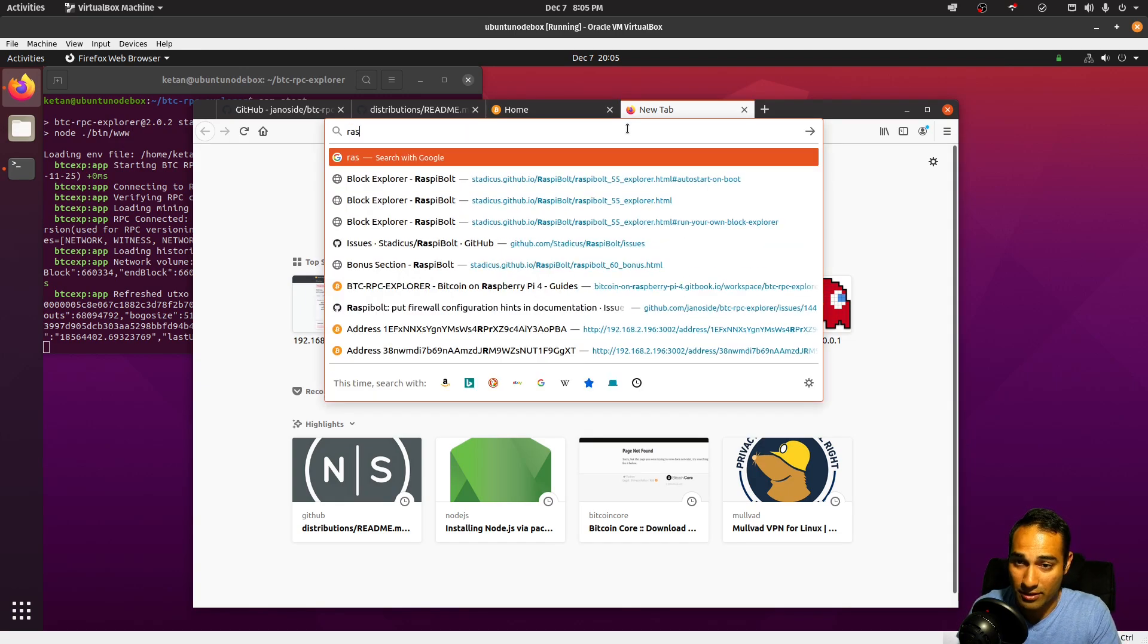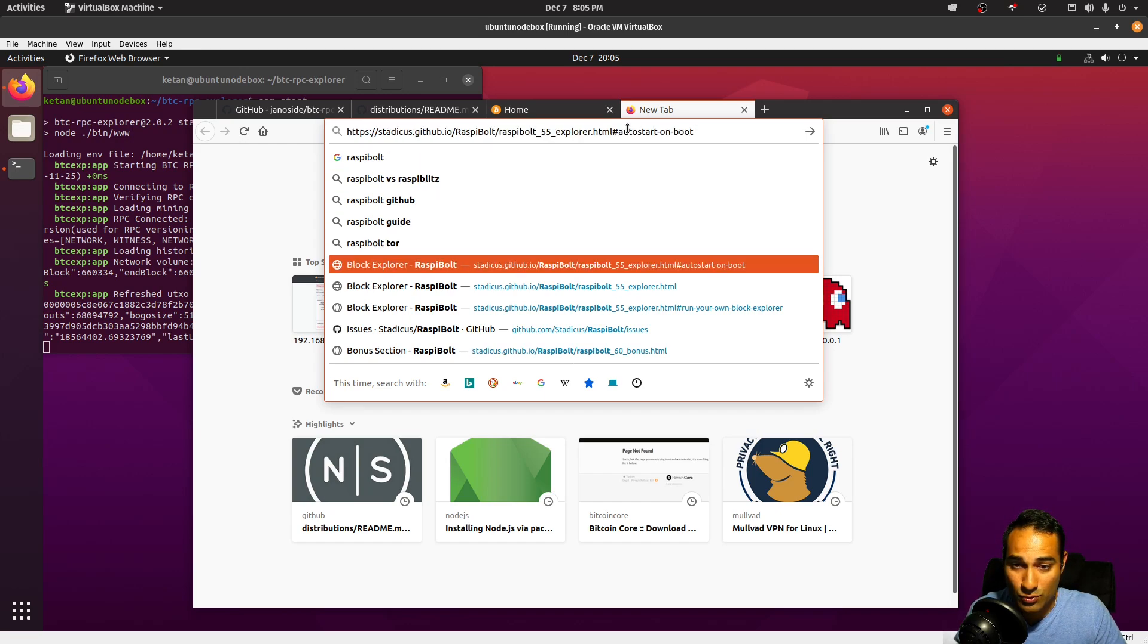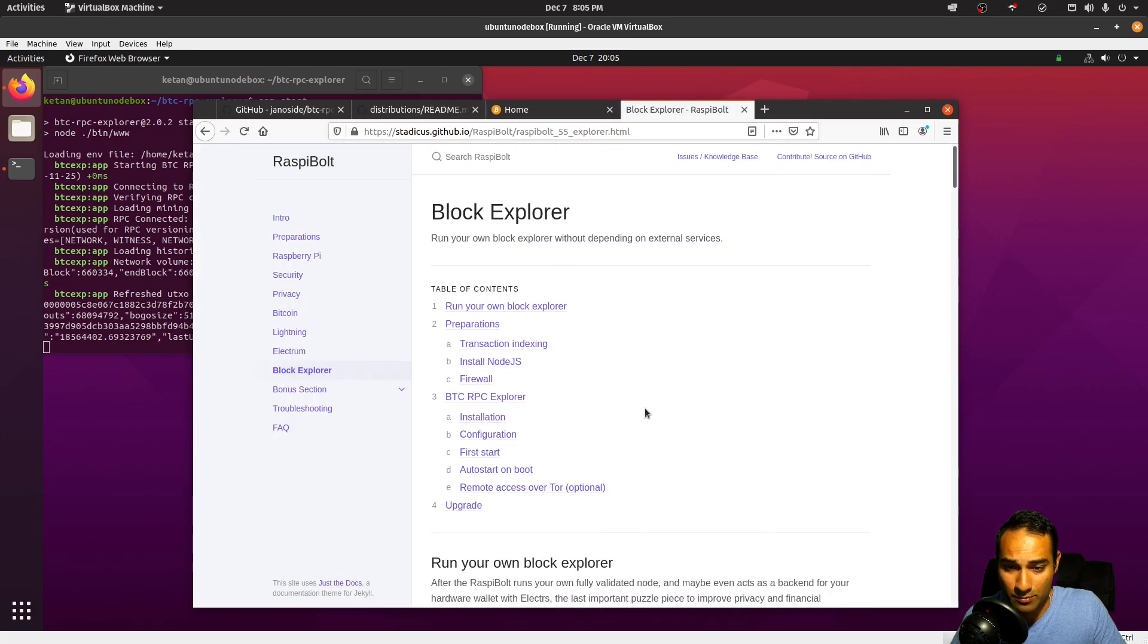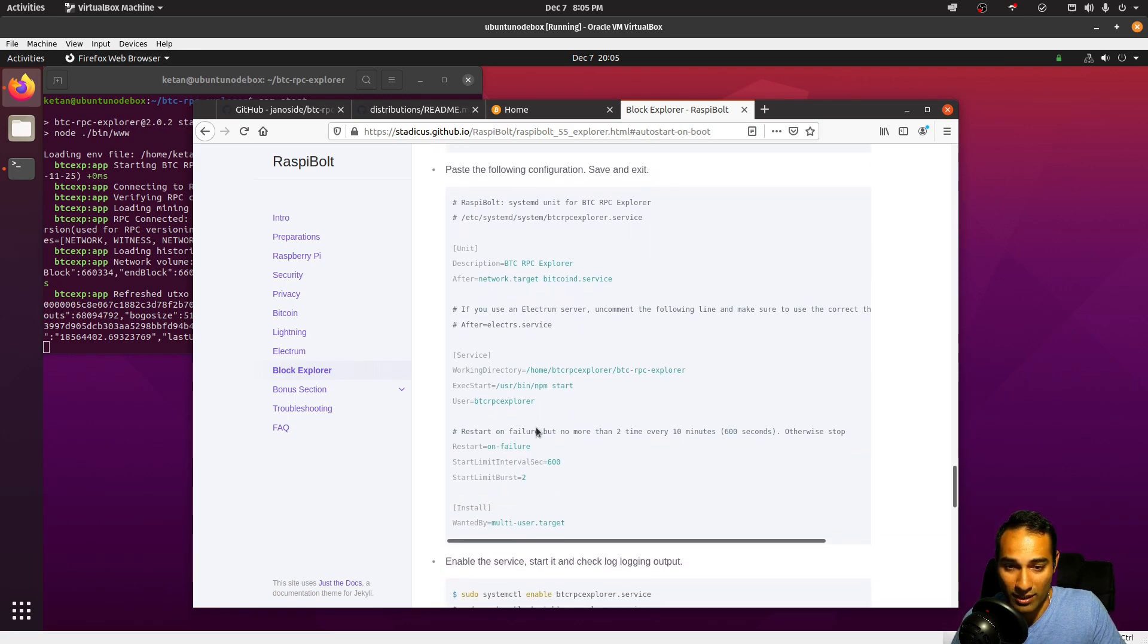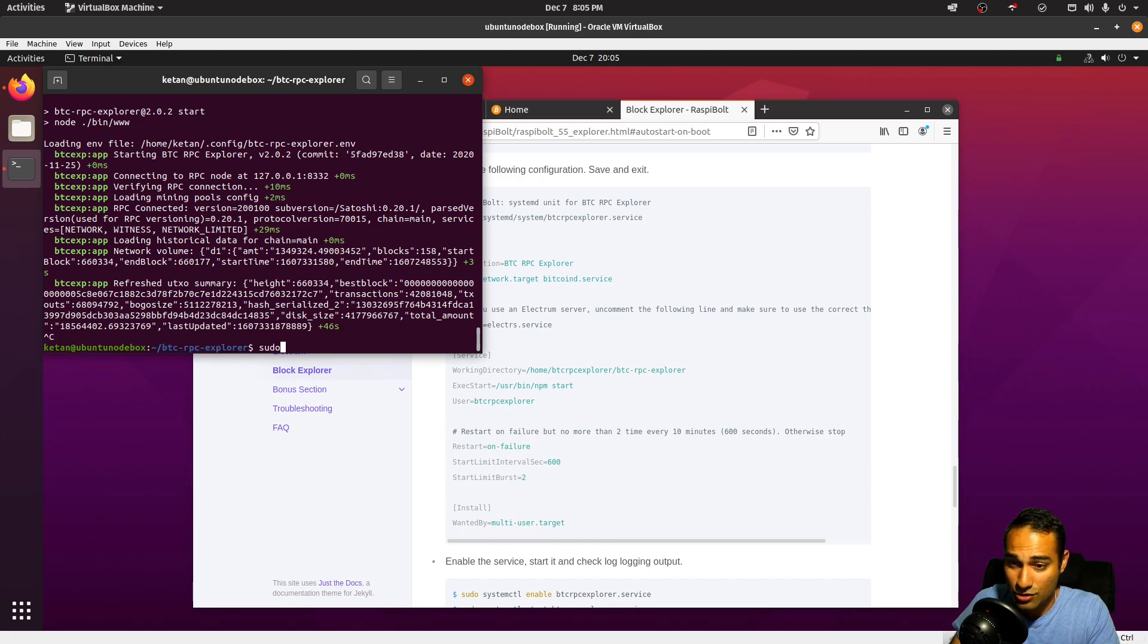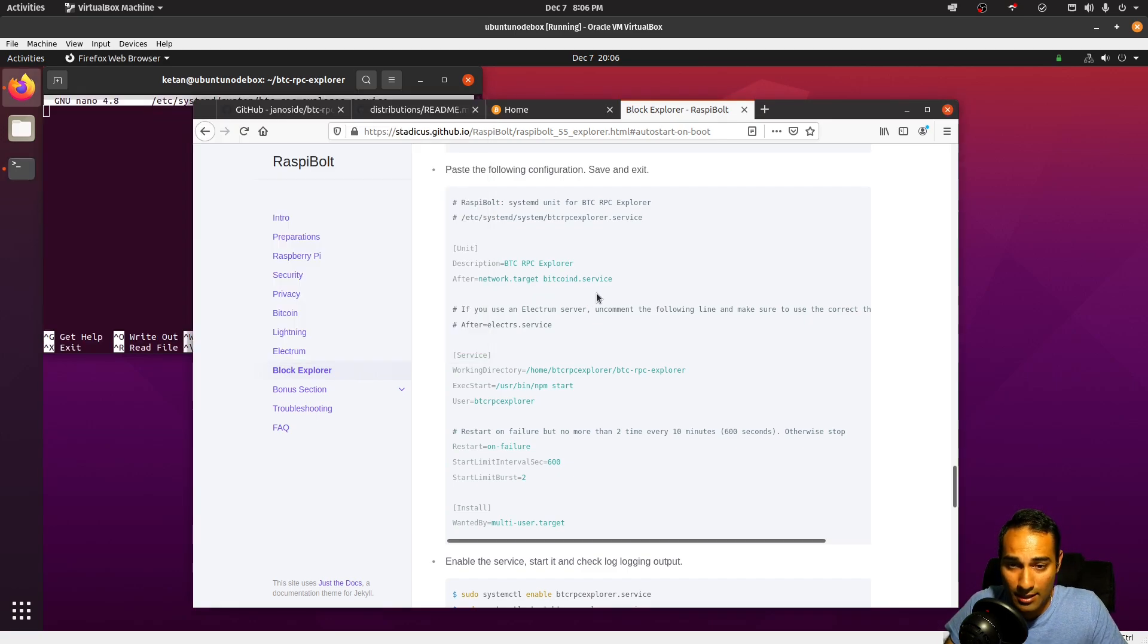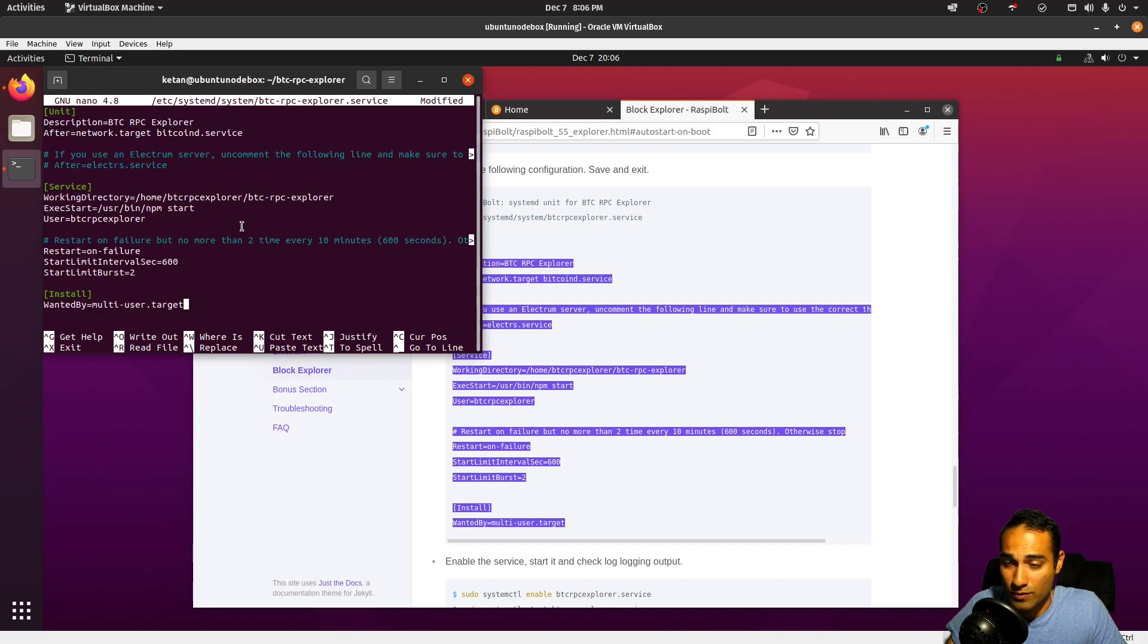Let's get this thing started on startup. So where I get my startup is from the Raspberry Bolt from Stadicus. So if we go into the Stadicus GitHub, there is a block explorer, and we can use this BTC RPC Explorer service. So let's use this and create our own. So let's stop the service there. So it's sudo nano /etc/systemd/system, and we might just call ours btc-rpc-explorer.service.